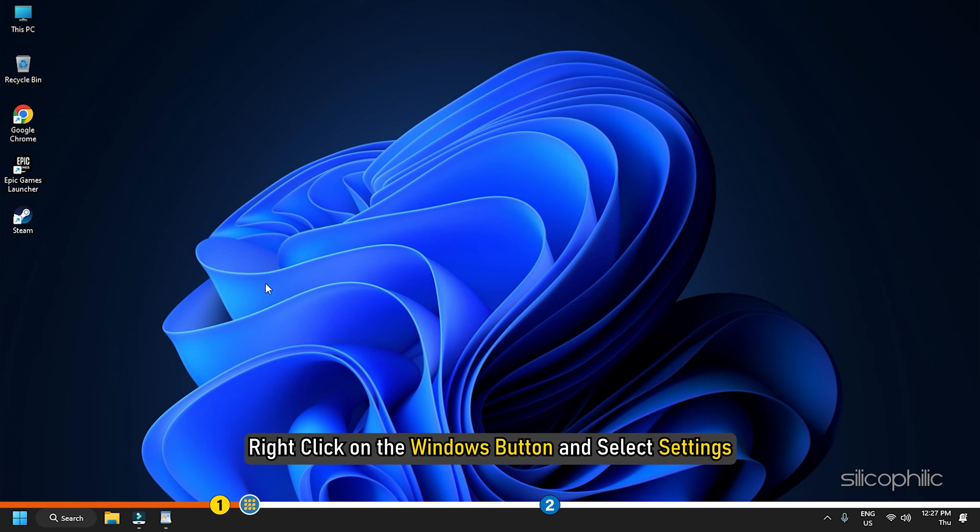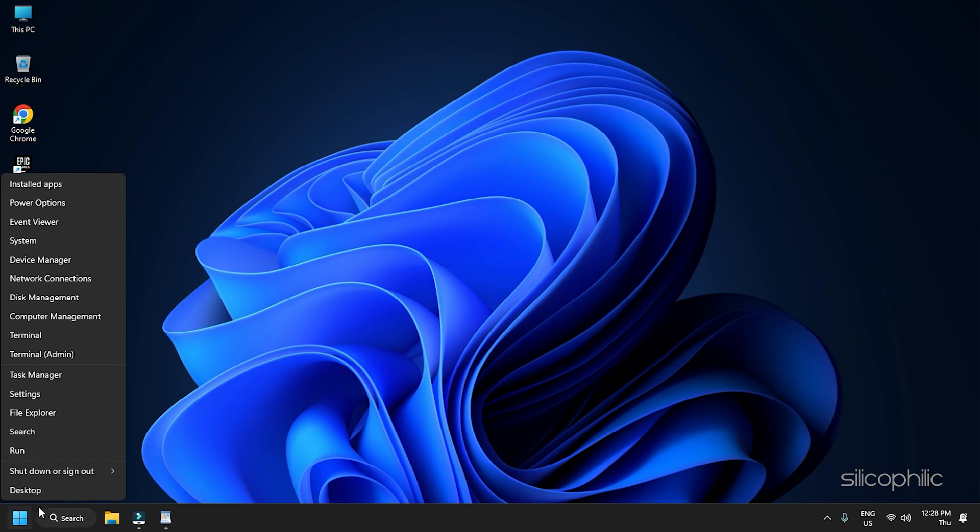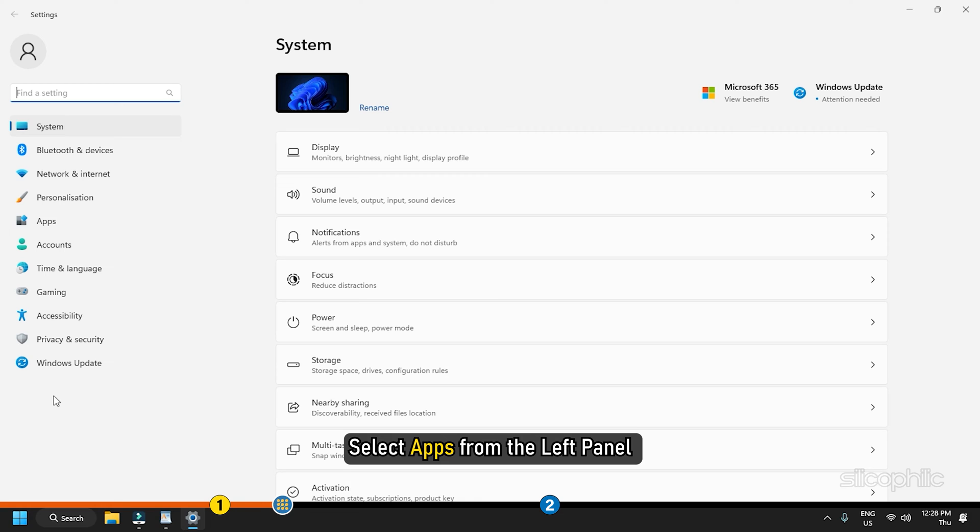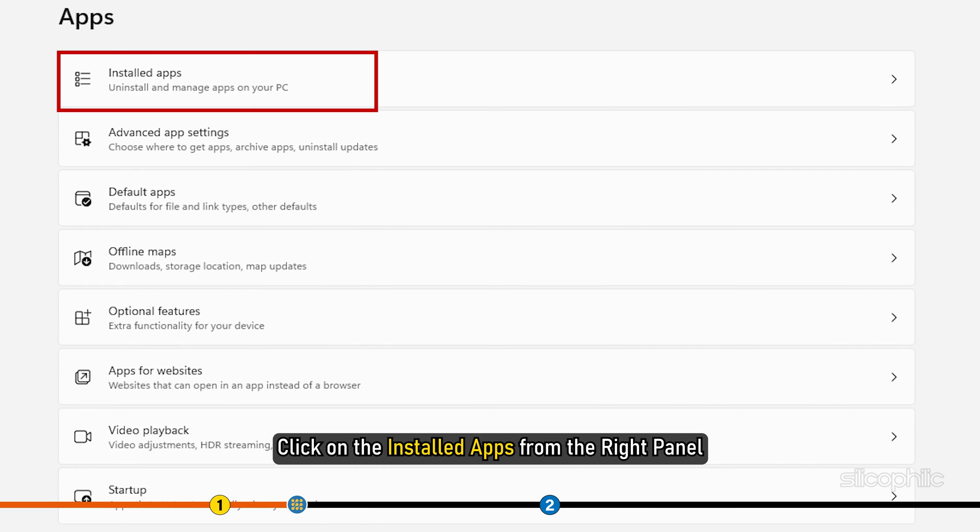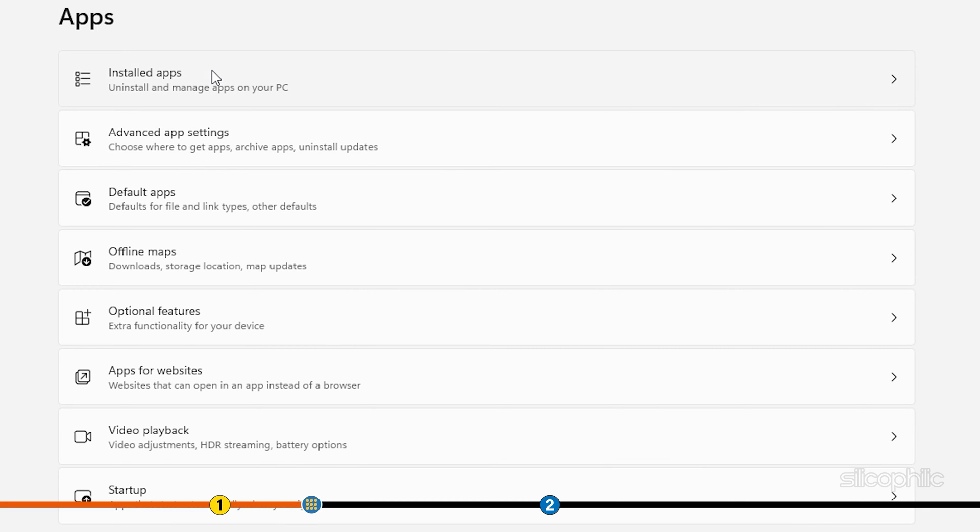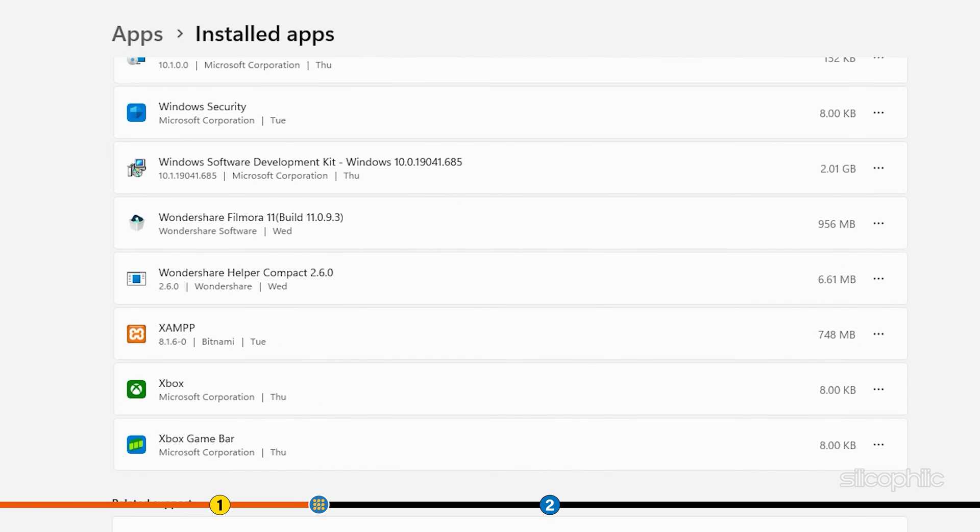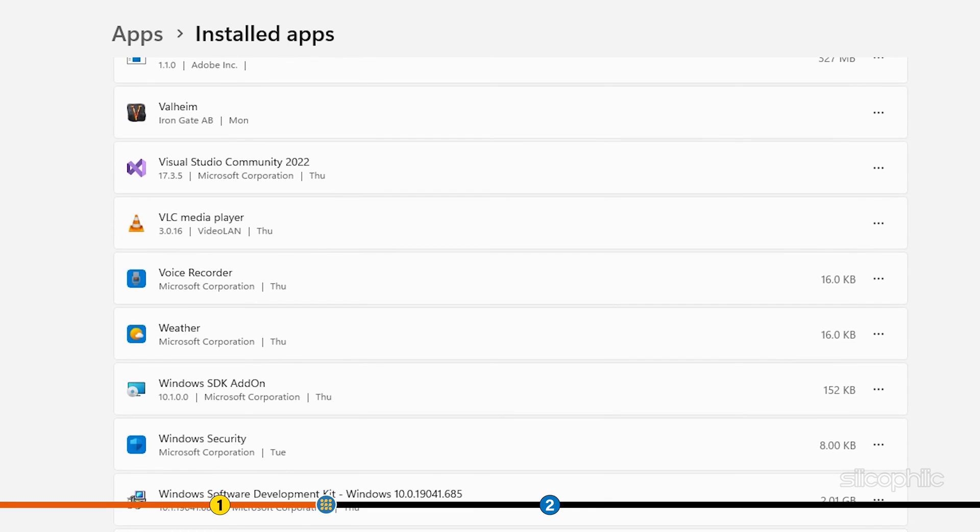Right-click on the Windows button and select Settings. Select Apps from the left panel and click on the installed apps from the right panel. Scroll down the app list to find the Weather app.